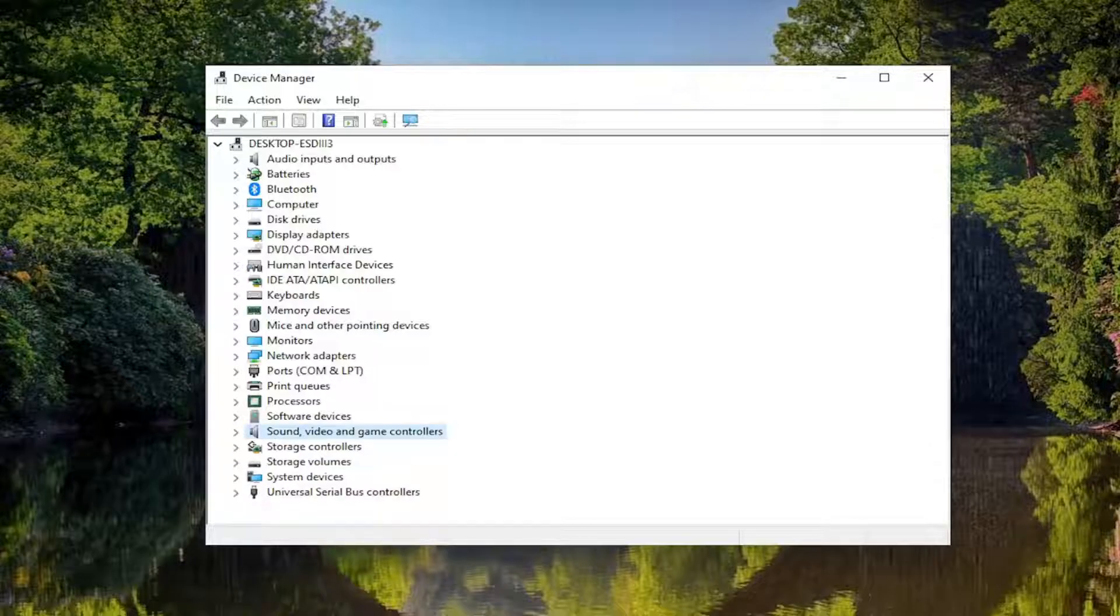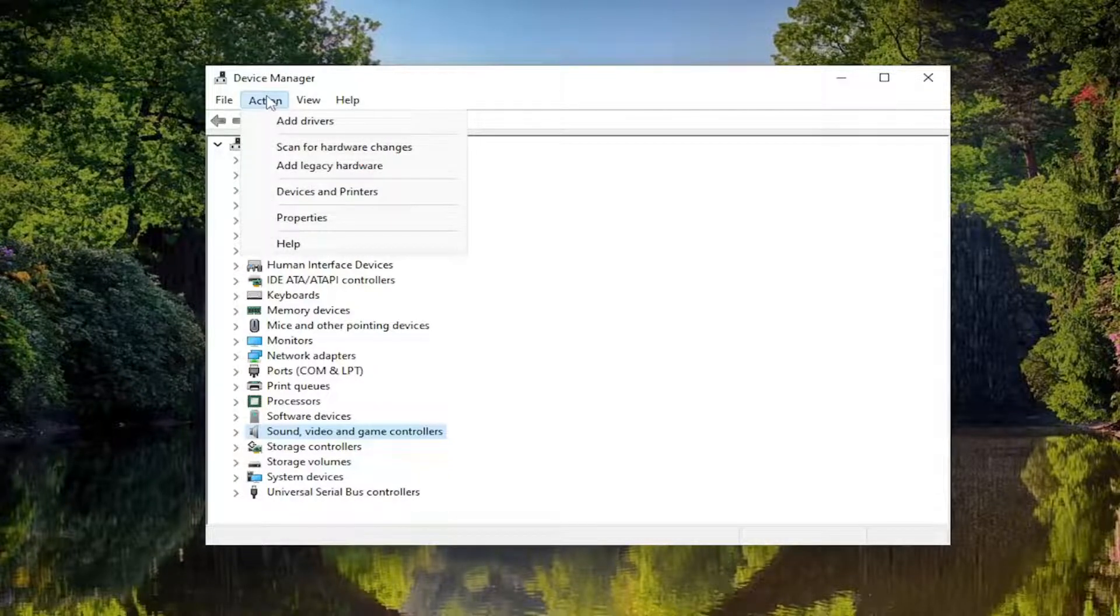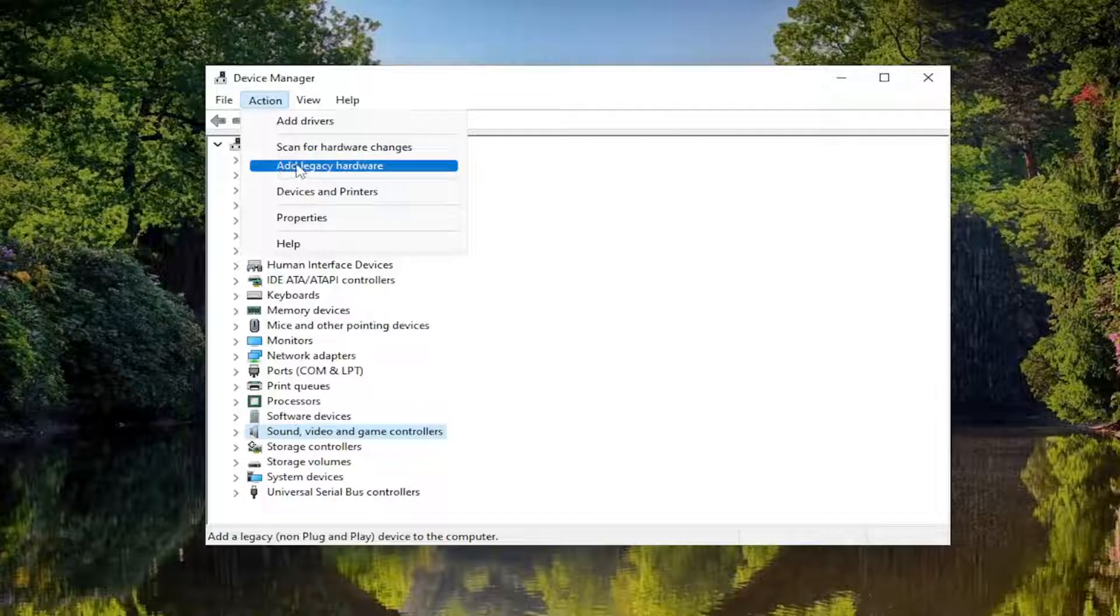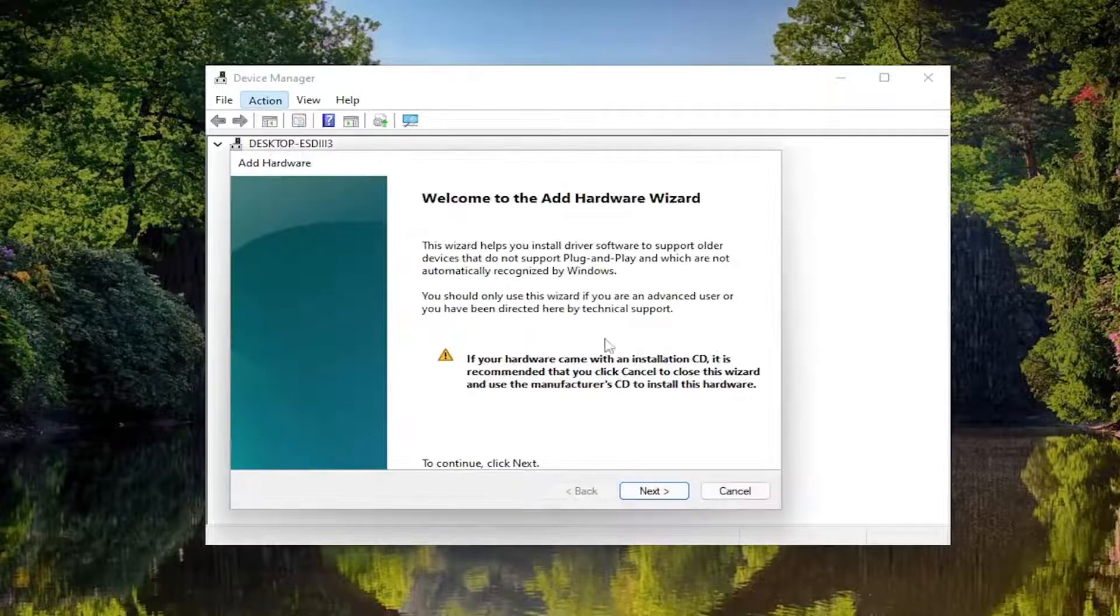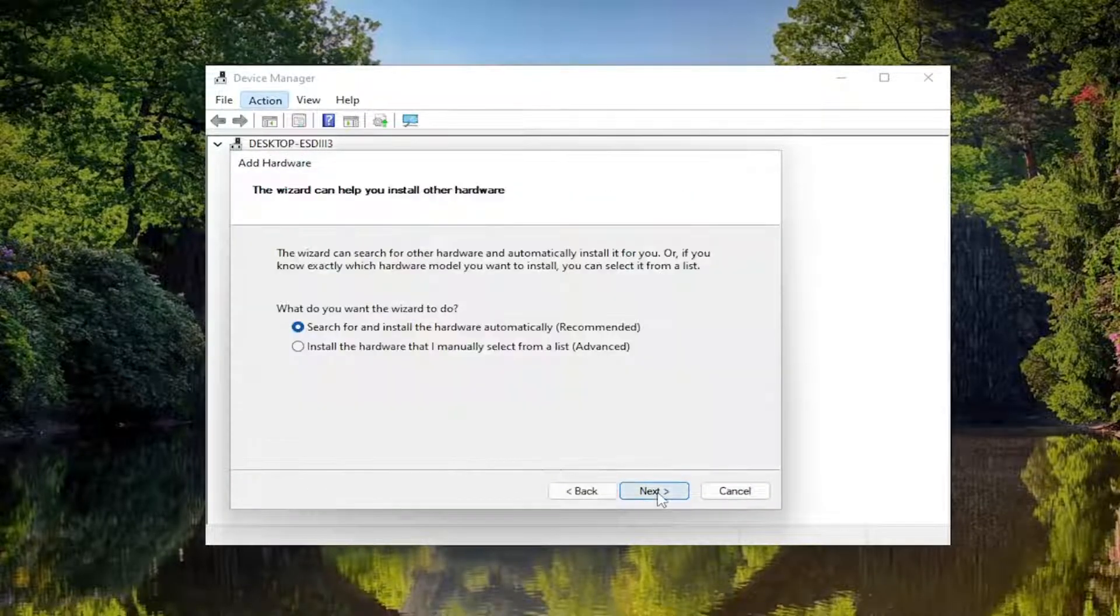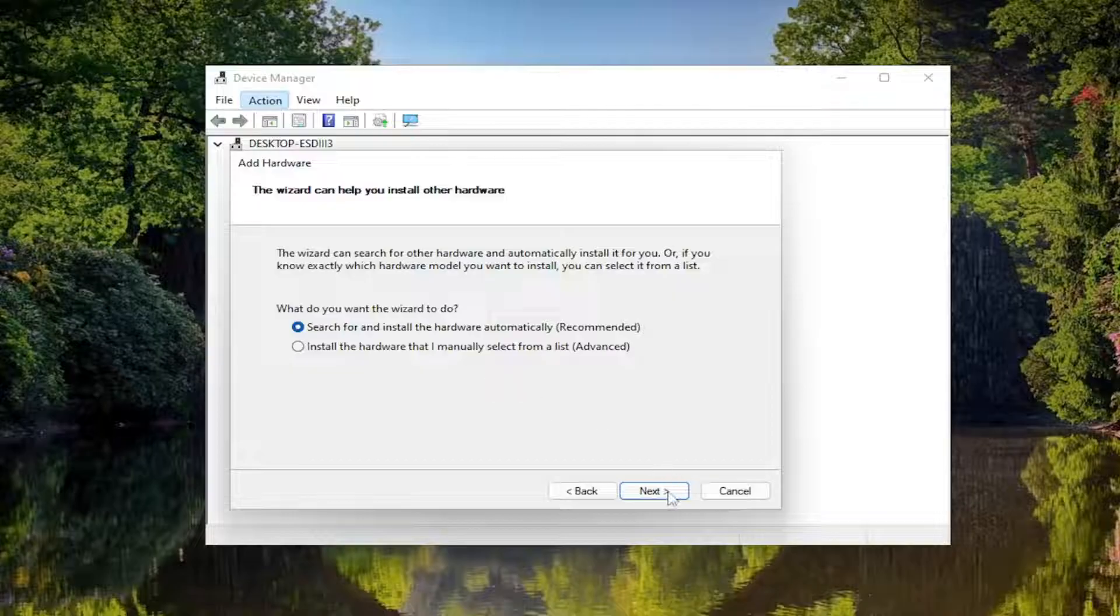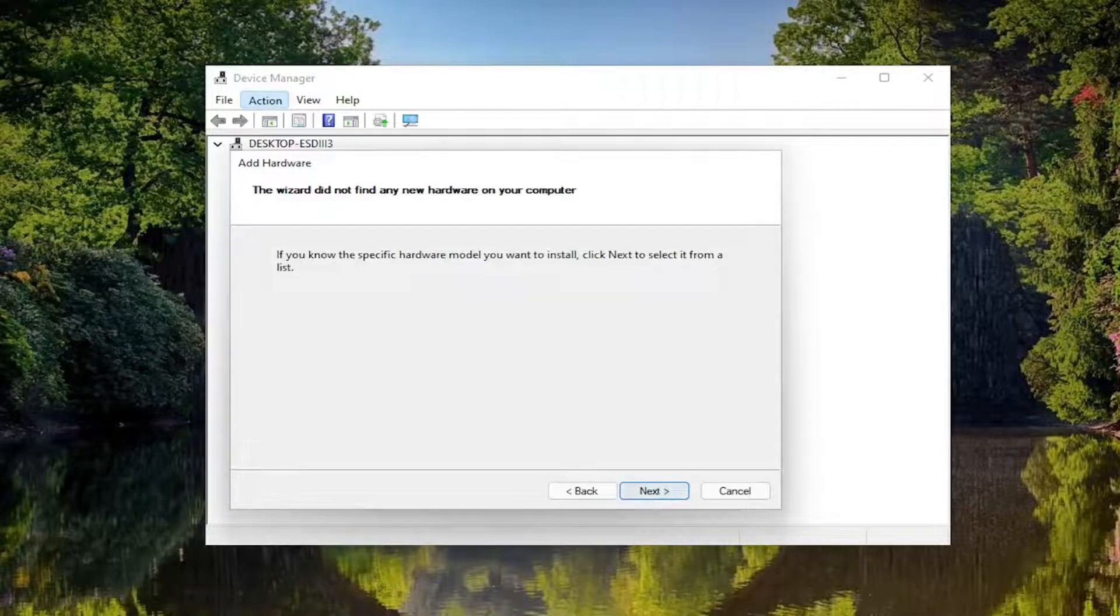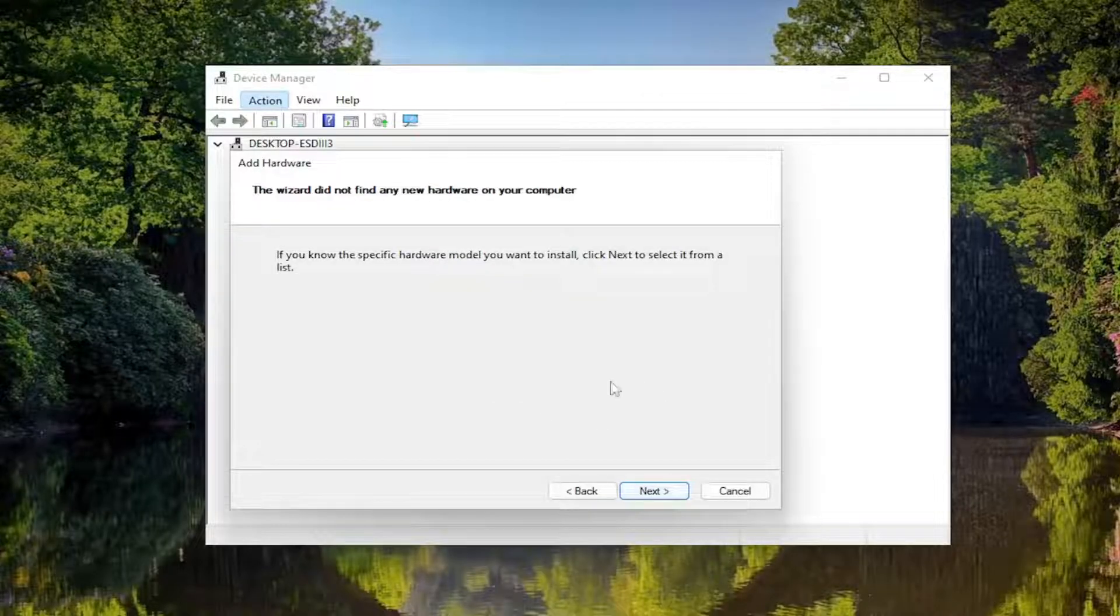You may also want to consider adding legacy hardware if you don't see it in here. So if you click on the Action tab and you see where it says add legacy hardware, if you click on that and then select next, you would go ahead and try and follow along with the on-screen prompts here.